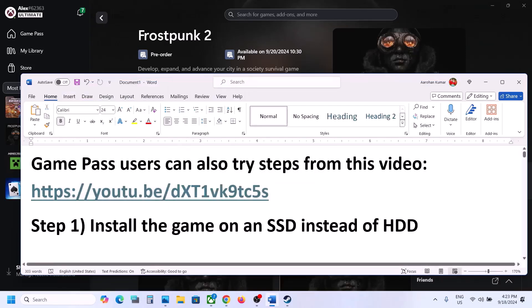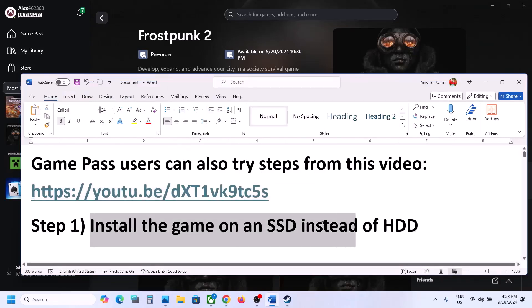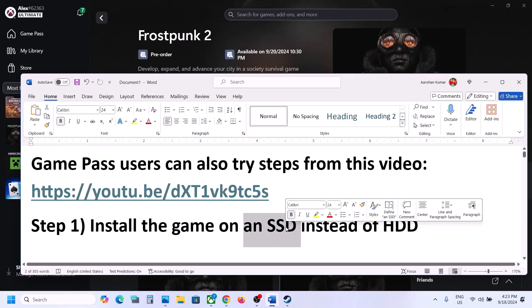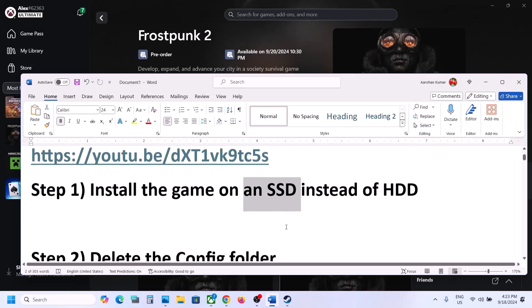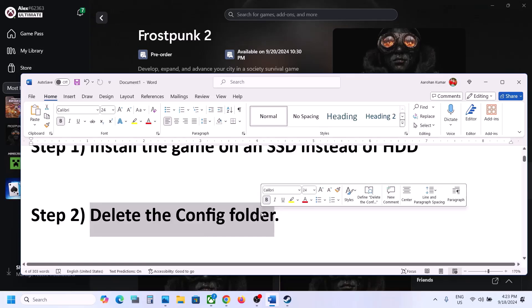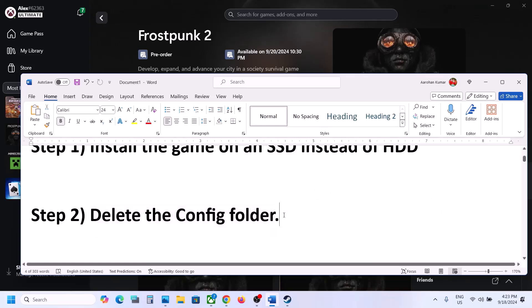The first step is to install the game on an SSD instead of an HDD. Try to install the game to a solid-state drive, then launch the game and check.